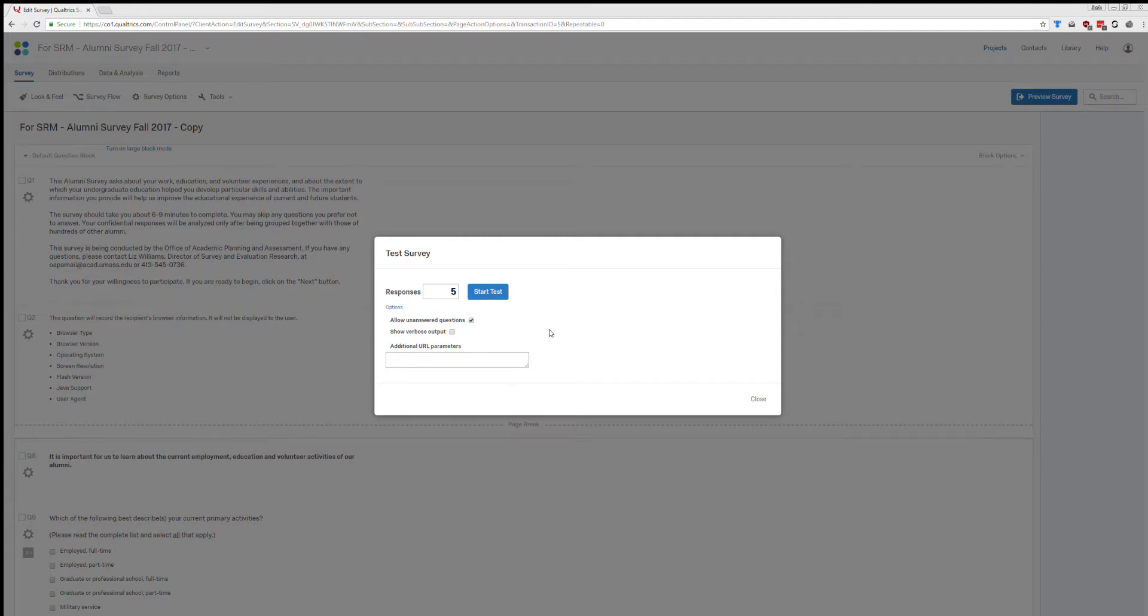This makes it a little more realistic for what you are going to really receive when people complete your survey because you're not going to get 100% complete data. So once you've changed your number to something higher, click on Start Test.